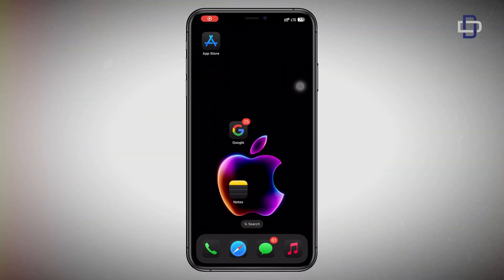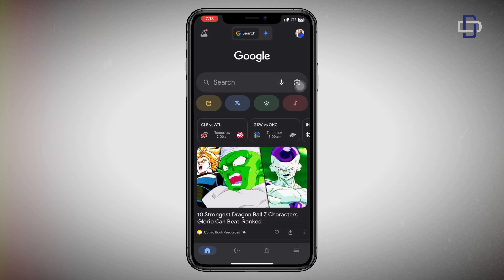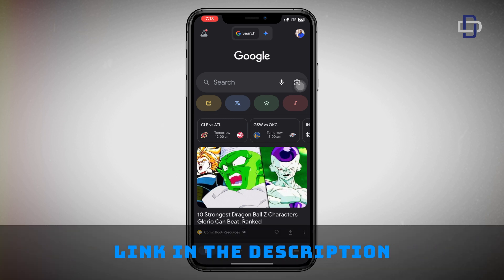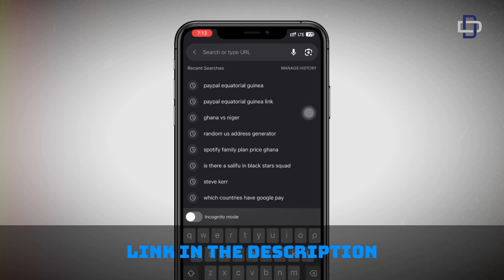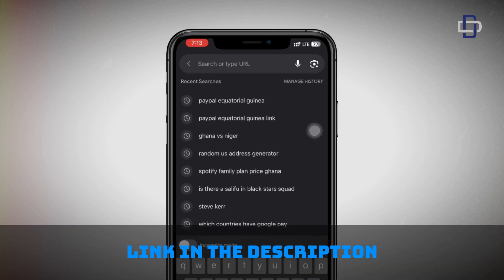The platform you are going to use to get your USA number is twilio.com. Take your device, head to your browser, and enter www.twilio.com. I'll leave the link in the description so you can check it out.